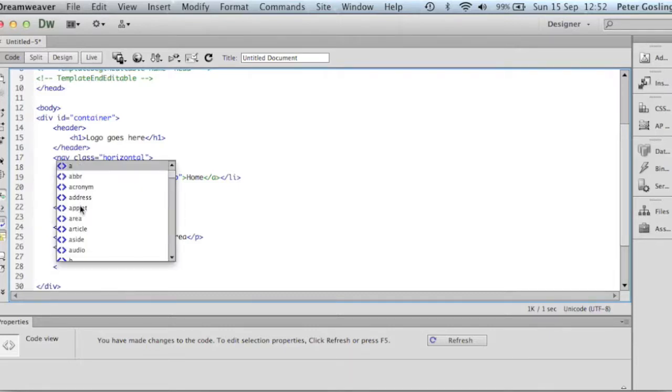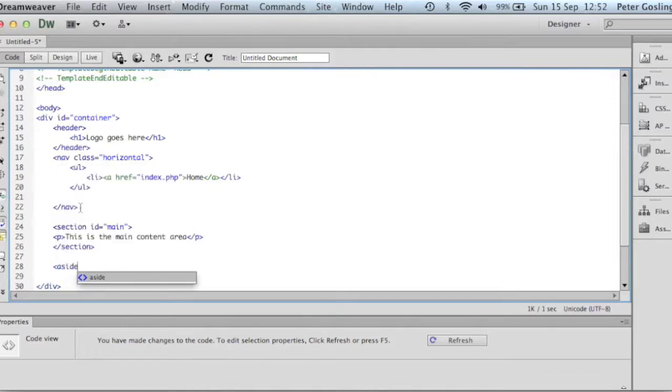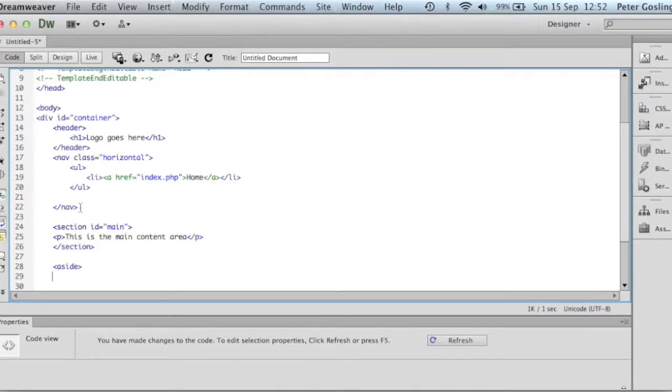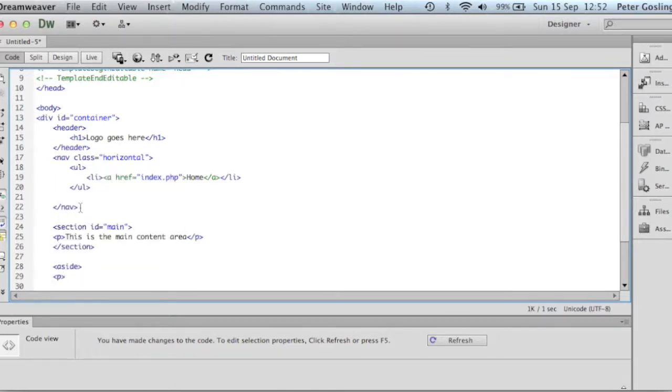Then I want to have an aside. So just put the aside in there. And again, a bit of text. This is the aside.